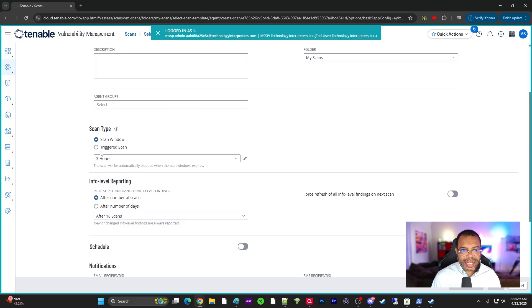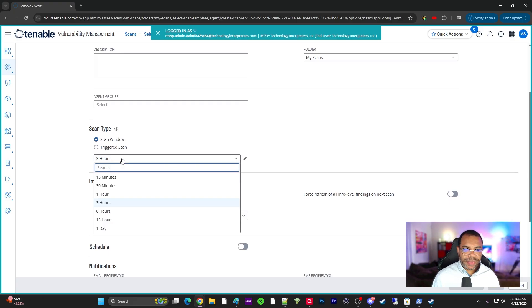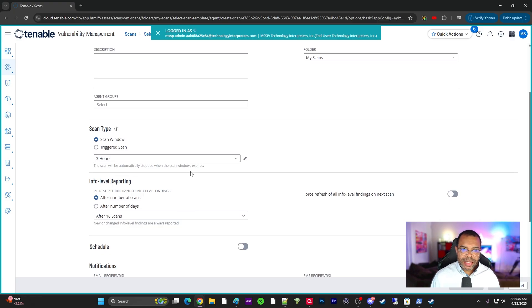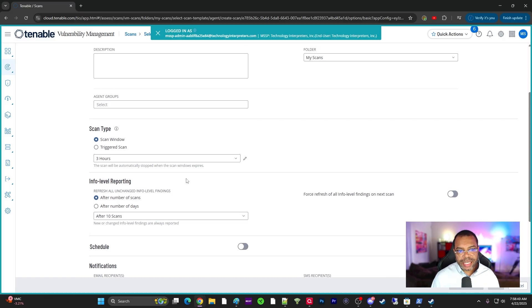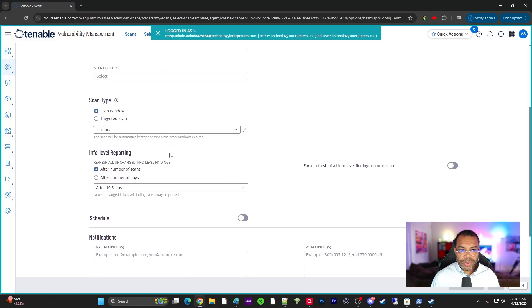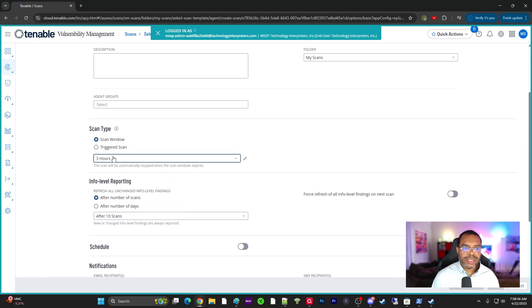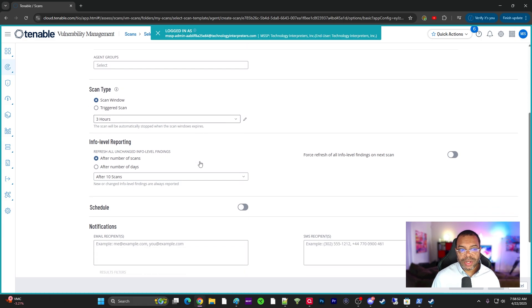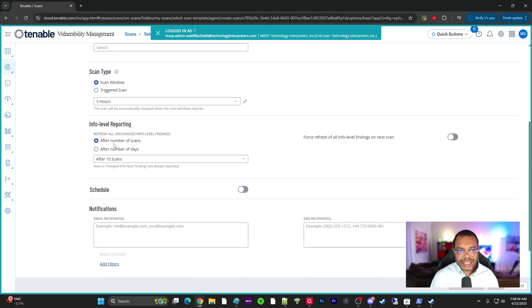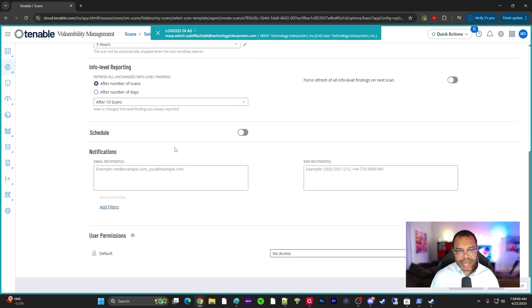You also want to select the trigger time or the scan window, which we typically choose about three hours. Scans will automatically stop when the scan window expires. This is good, but if you see that your scans are going longer than three hours, then you may want to increase your scan window, but you also may want to assess why your scans are going long. Info level, don't really change this at this point. Info level reporting after a number of scans, this is fine.